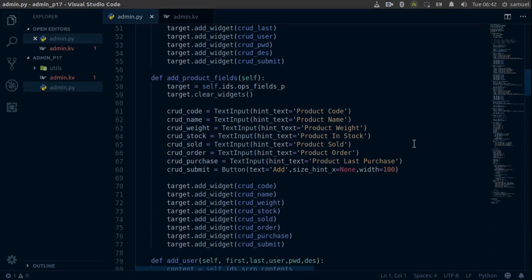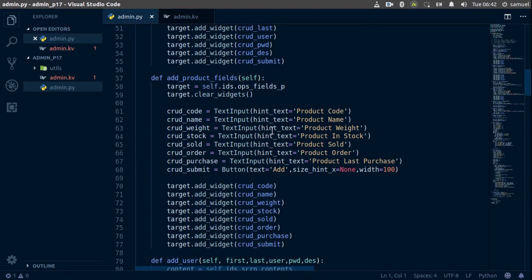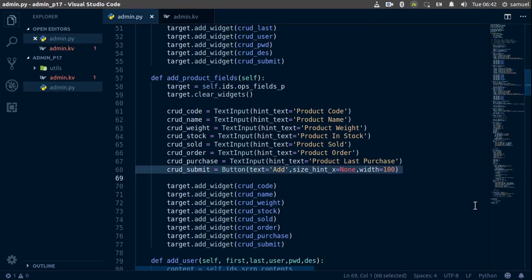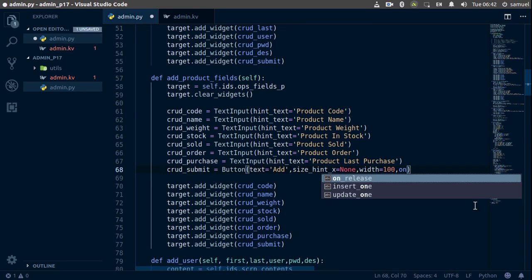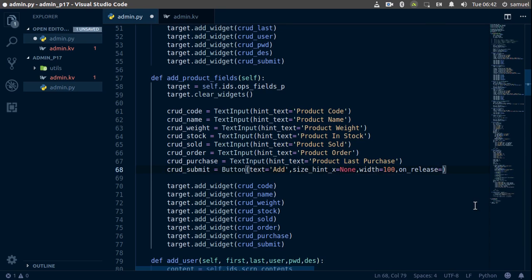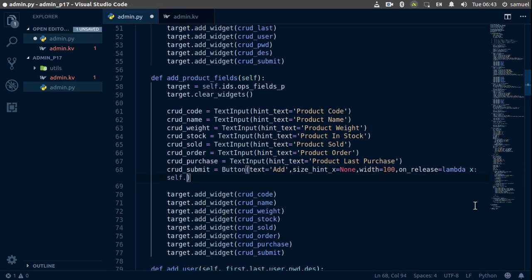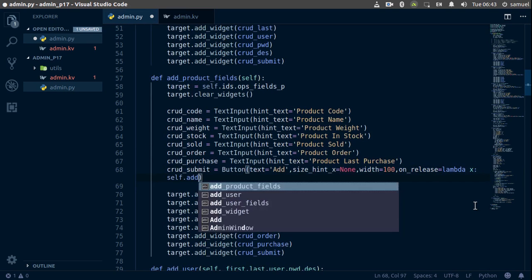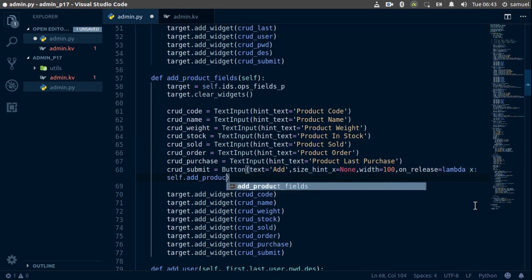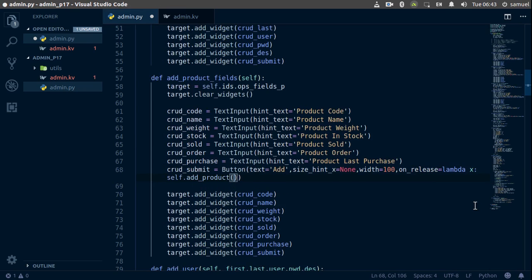Now that we have a product, the next step is to add it to our database. Let's go up here and bind our button to an add_product function. This is going to be on_release and it's equal to a lambda function which returns self.add_product.